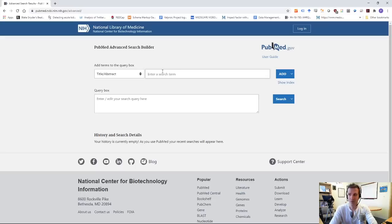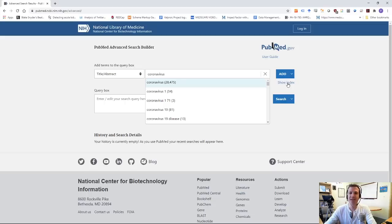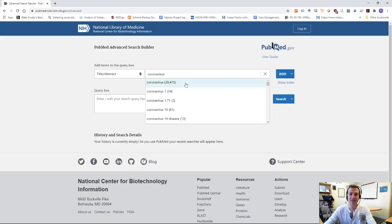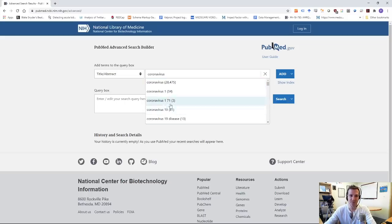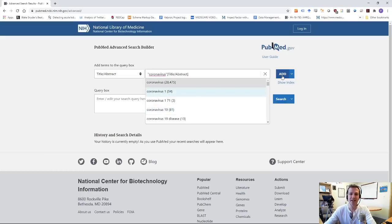So let's start with coronavirus. I'm just going to type in coronavirus and I'm going to say show index here. And the reason I do this is to kind of make sure I'm spelling correctly and whatnot. And what you can see is it's telling me, okay, there are 28,475 manuscripts looking at coronavirus. And then there's all these little other smatterings of numbers. But this is my term, obviously. So I'm going to use coronavirus. I'm going to click that and click add. And you can see it appears down here in this query box.